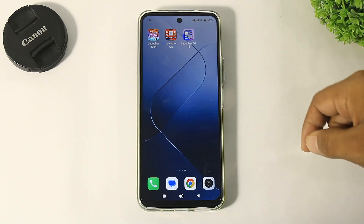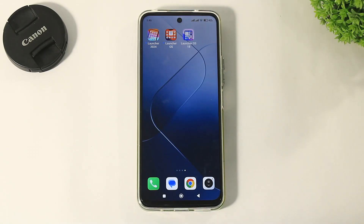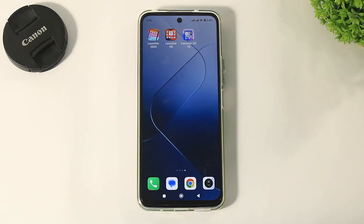Hey guys, in this video I am going to show you top 3 iOS 18 launchers for your Android device. So let's begin.